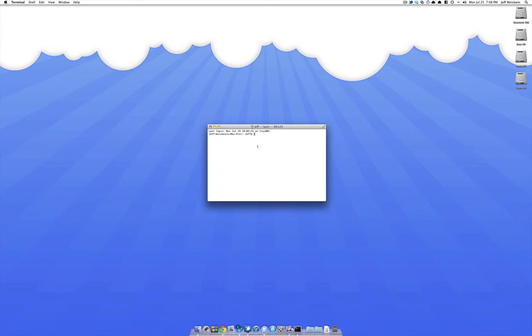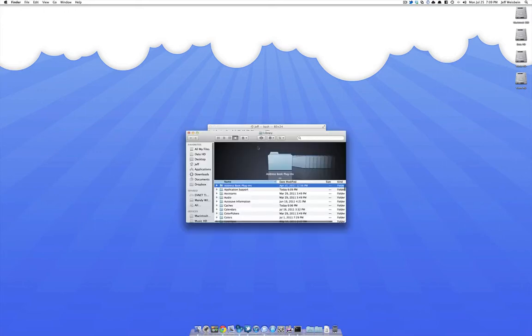If you just have to view it once you can type simply open and then put the tilde, the slash and type library and hit enter and then that will open up the library.